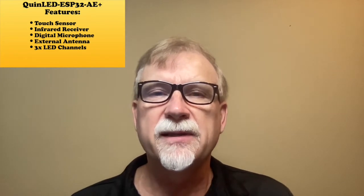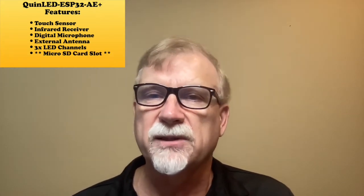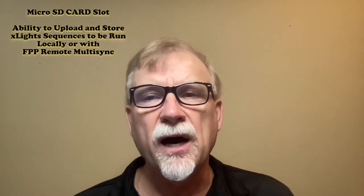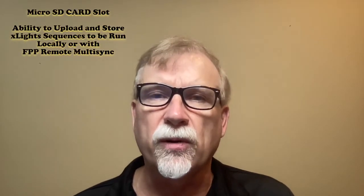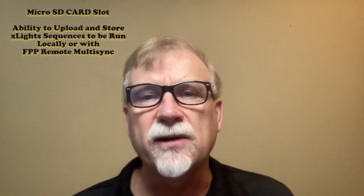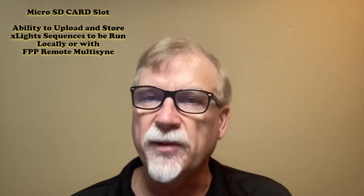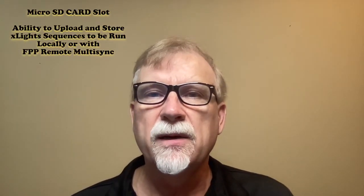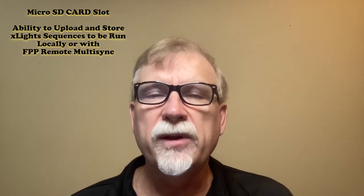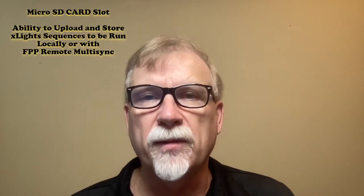The feature that I'm most excited about is the micro SD card slot. What does this mean? It means the ability to upload and store X-Lights sequences to be run locally or with FPP remote multi-sync. Let's get started.